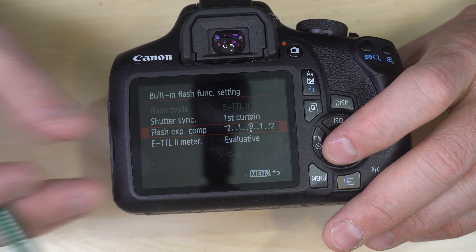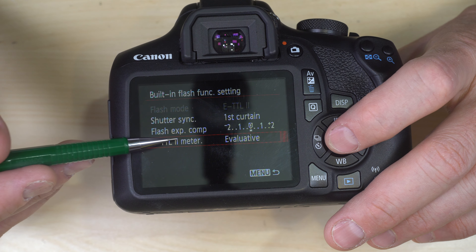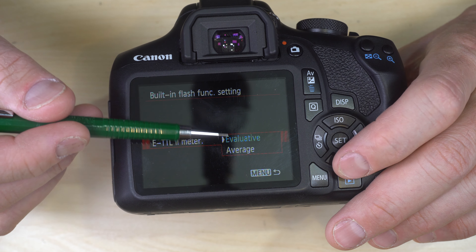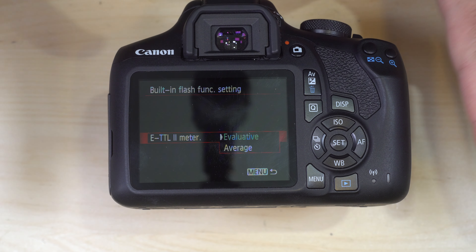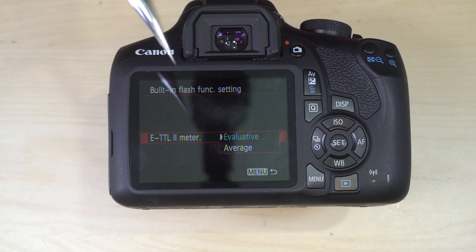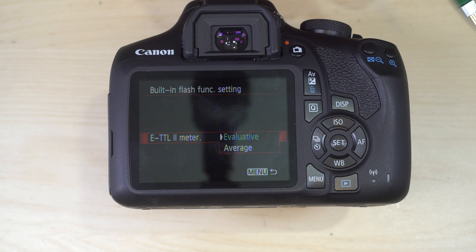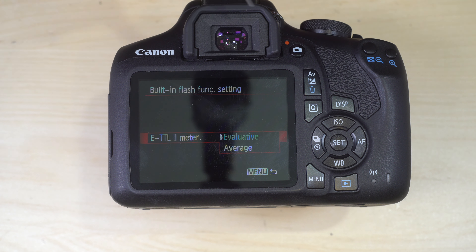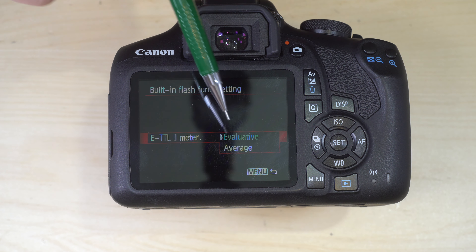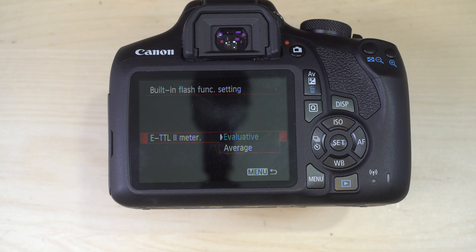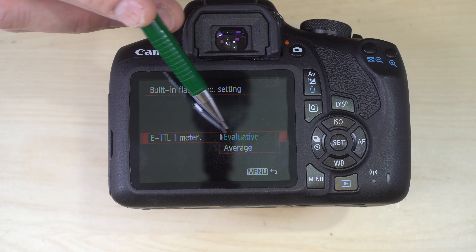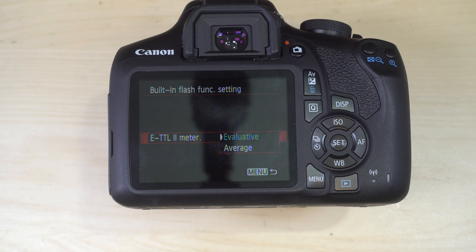Flash Exposure Compensation lets you intentionally over- or under-power your on-camera pop-up flash or compatible Canon Speedlites. E-TTL II Metering has two options: Evaluative looks at the entire scene, just like a non-flash photo, to determine how the flash should fire. Average takes data from the entire scene and averages it together. Evaluative reduces the risk of a hot spot on reflective surfaces like chrome or glasses. Honestly, this is the setting with the least effect on how your flash fires.